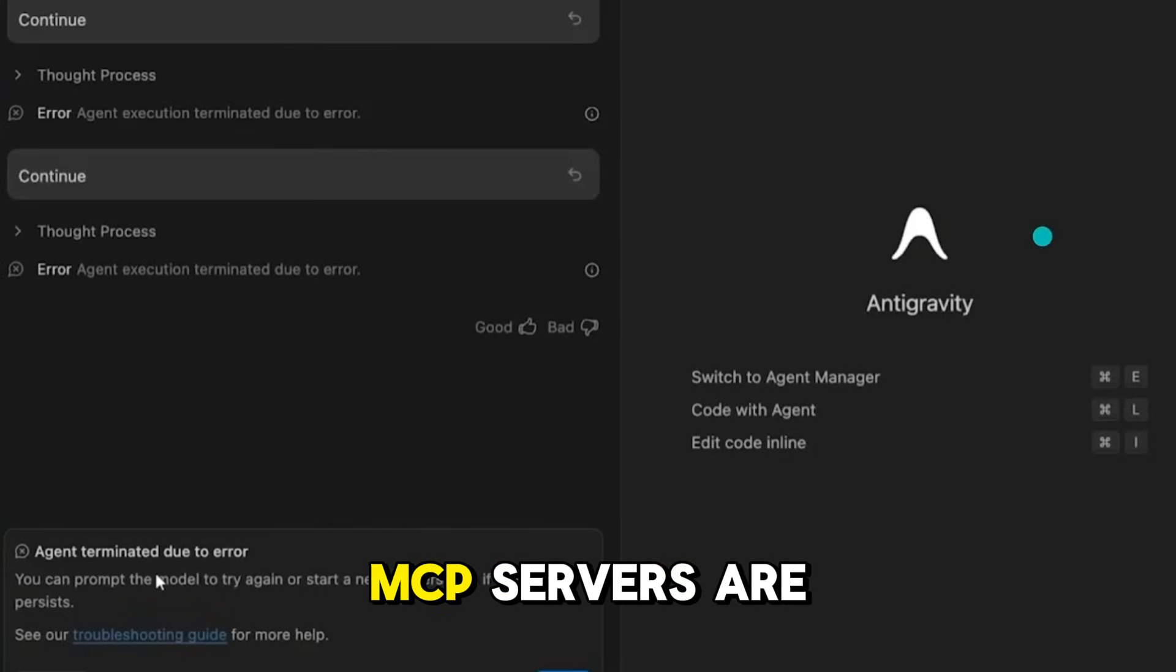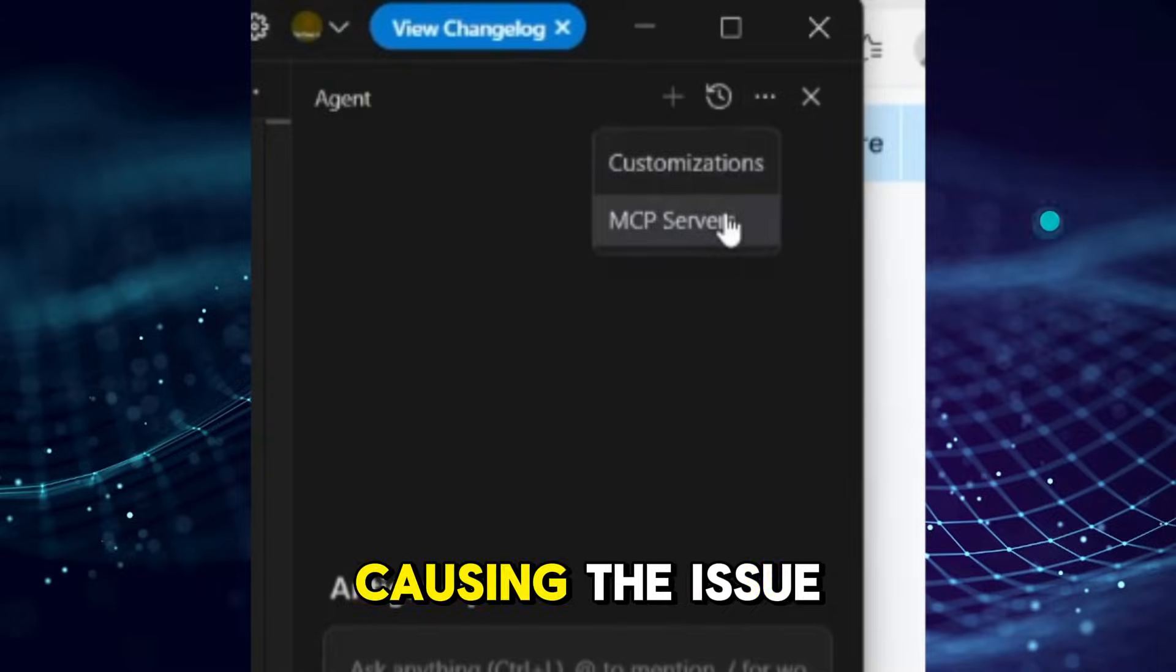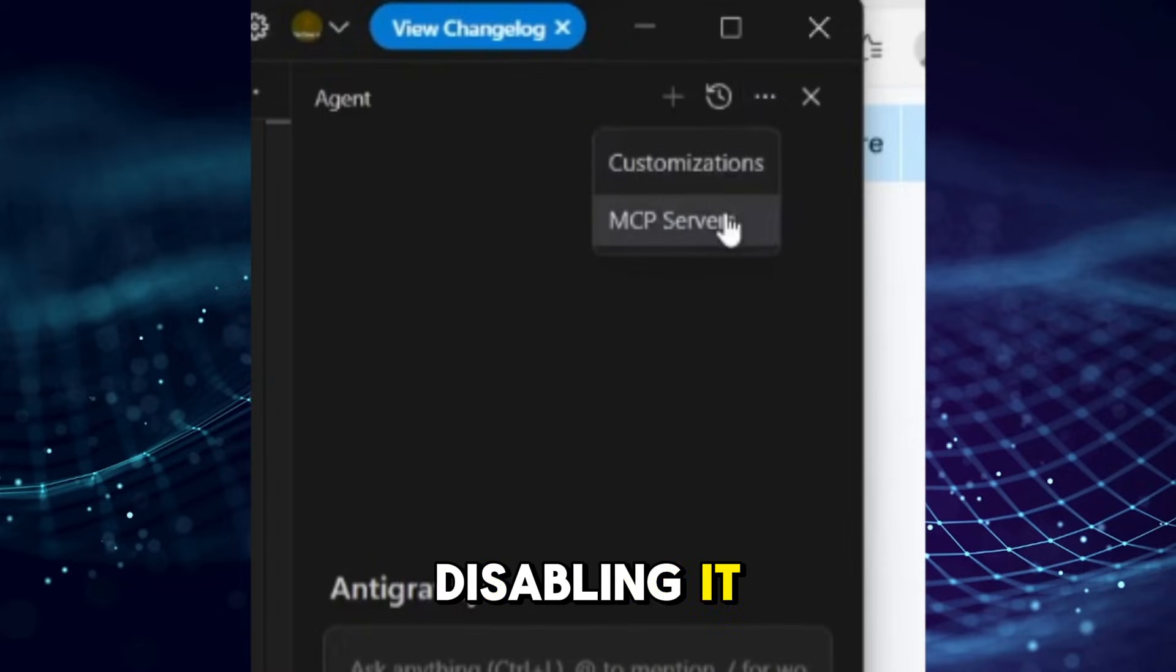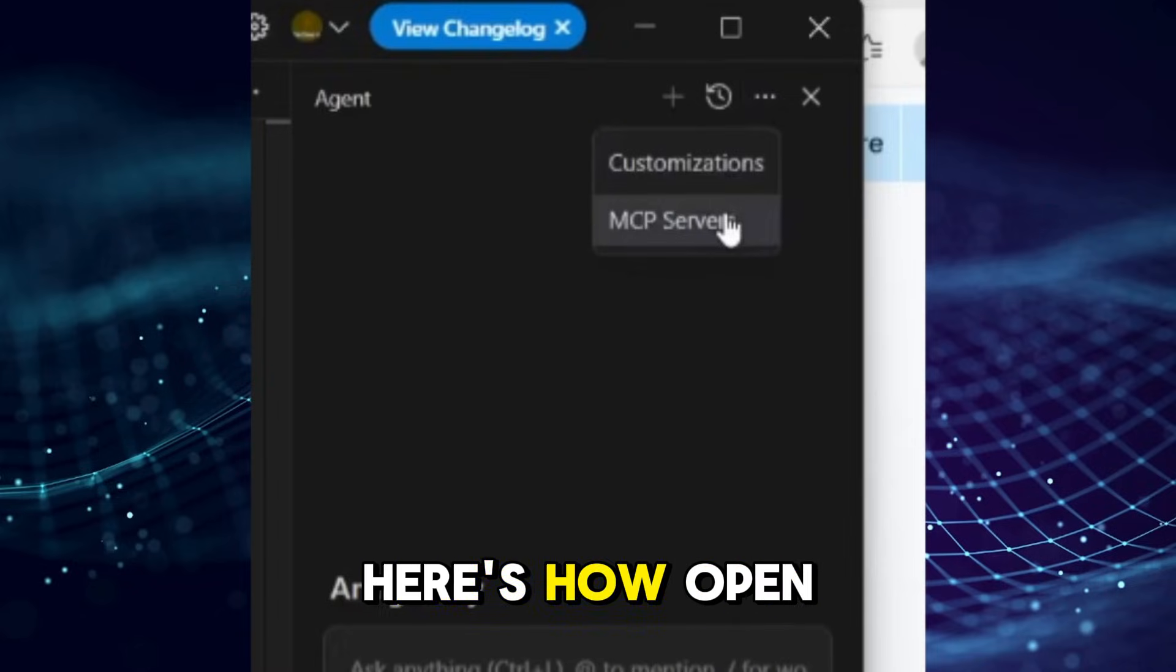First, check if MCP servers are causing the issue. If you have MCP enabled, try disabling it. Here's how.